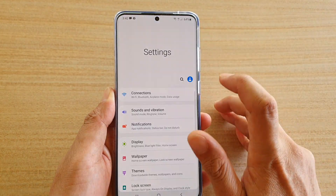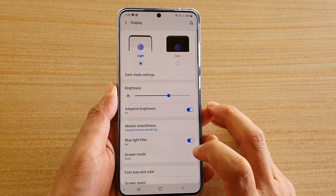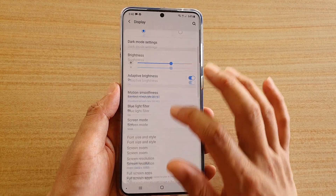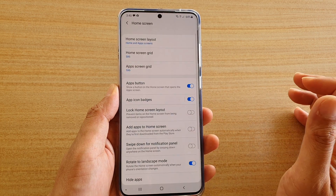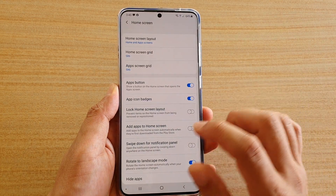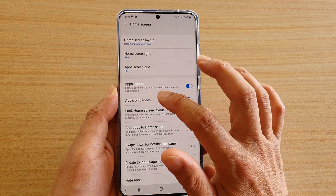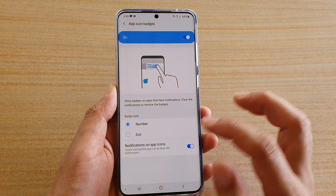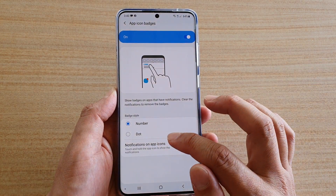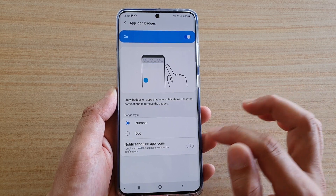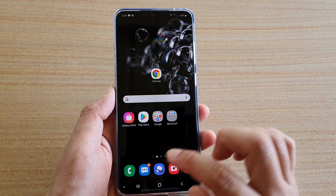Next tap on Display, then go down and tap on Home Screen. Next tap on App Icon Badges on the left hand side panel, and then tap on the Notifications on App Icon switch to turn it on or off.